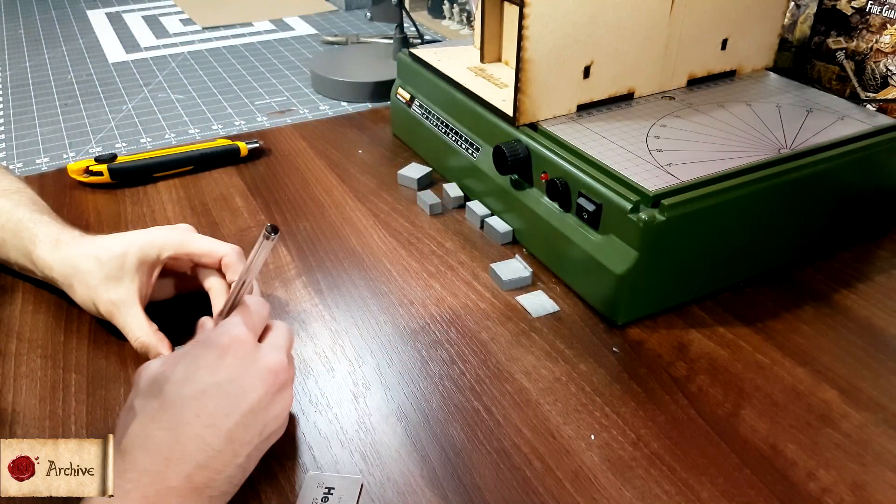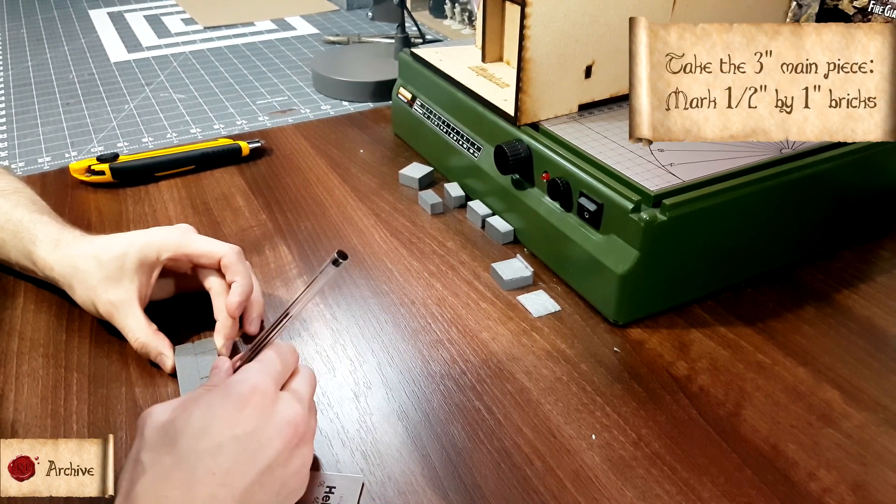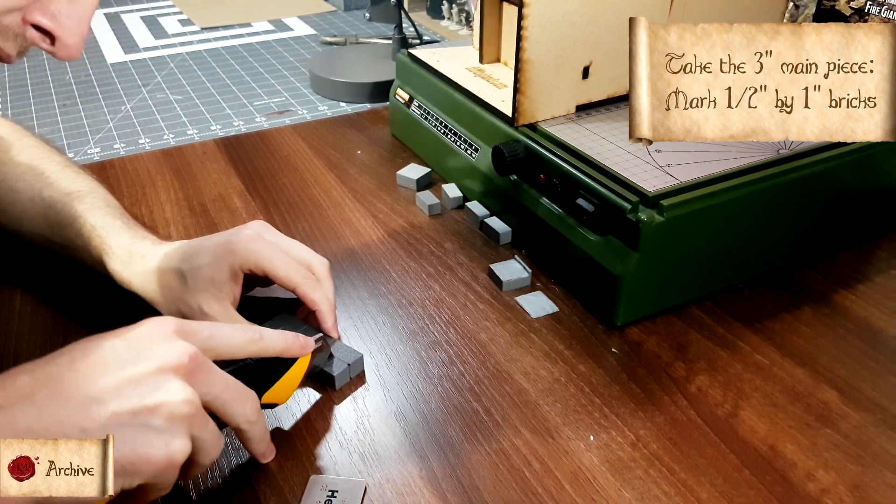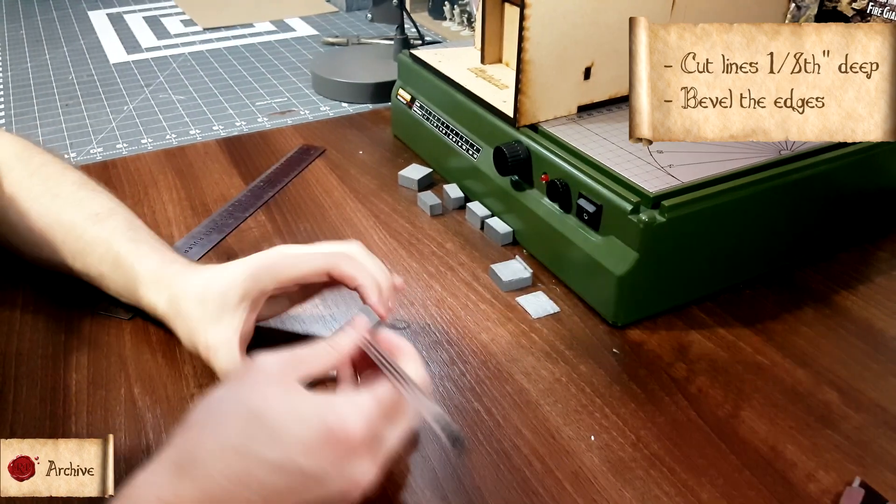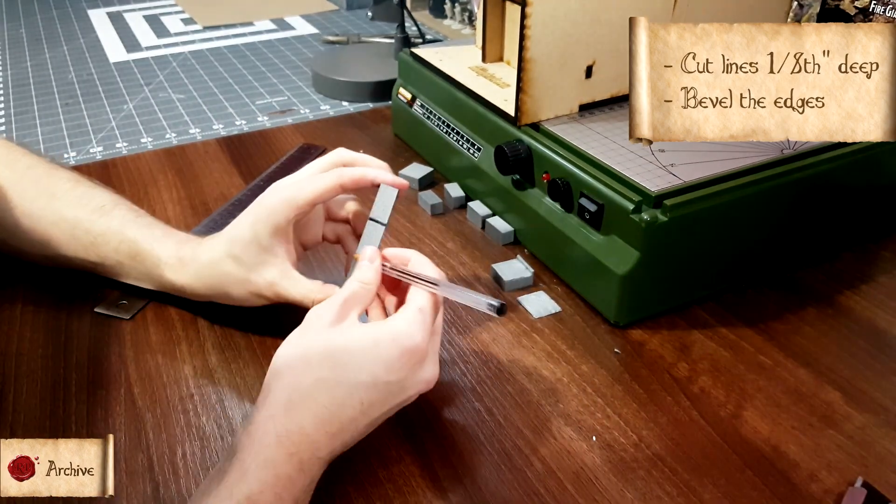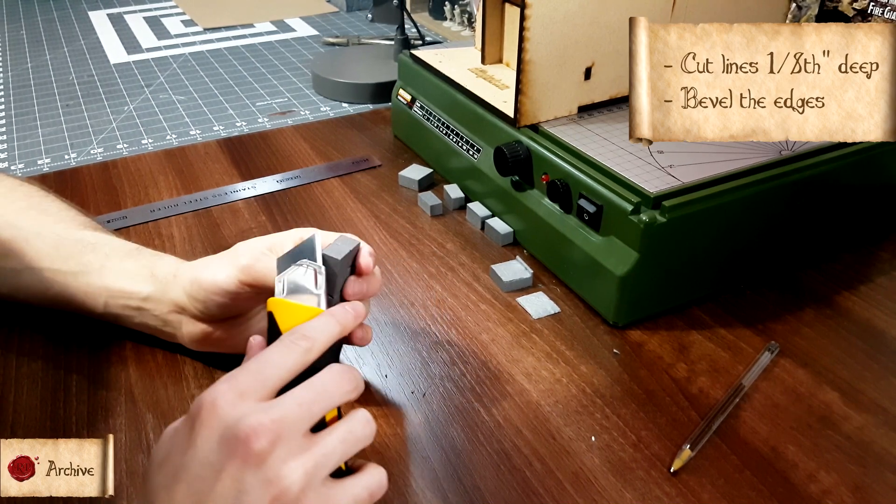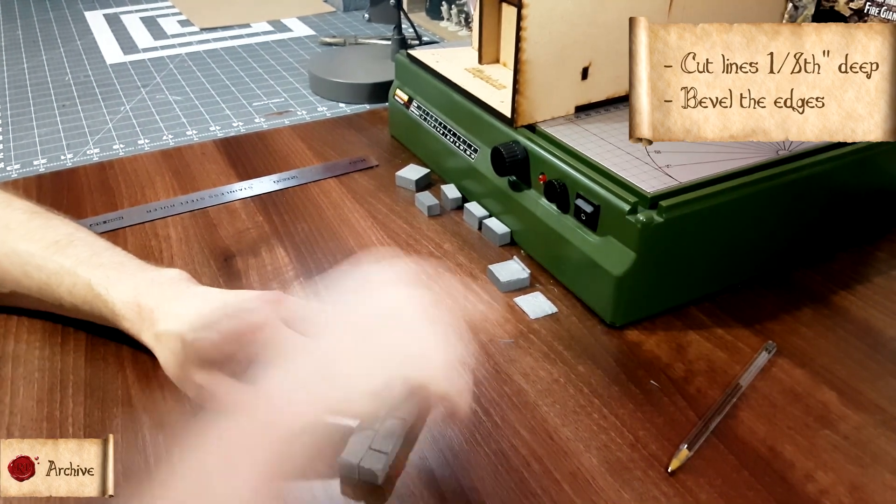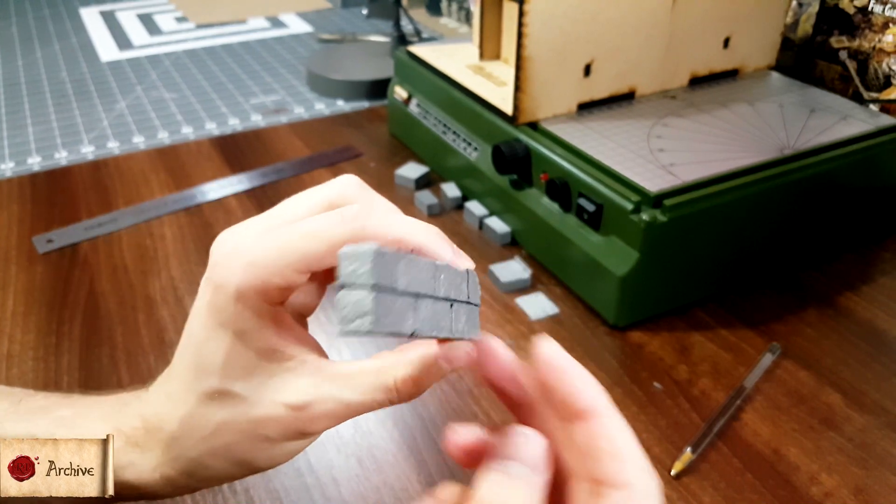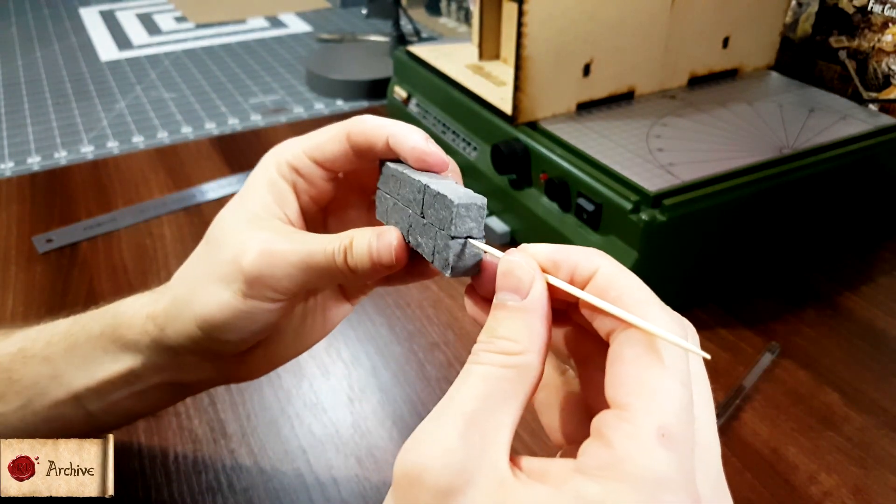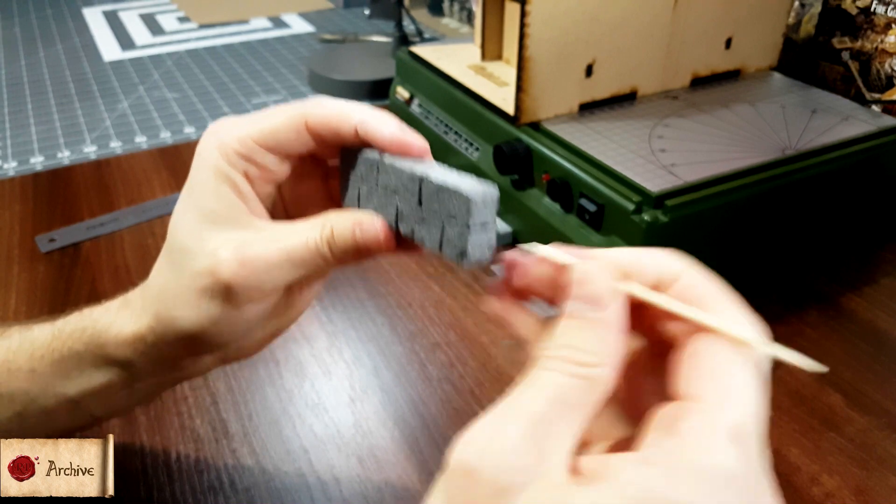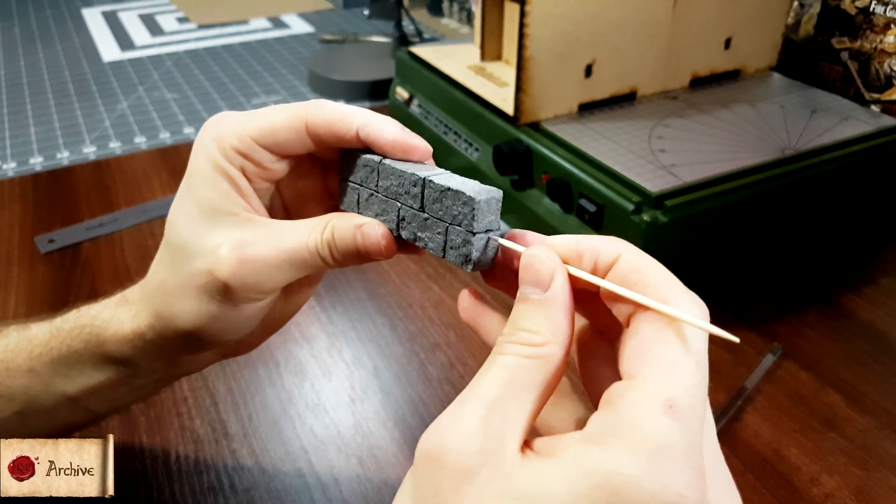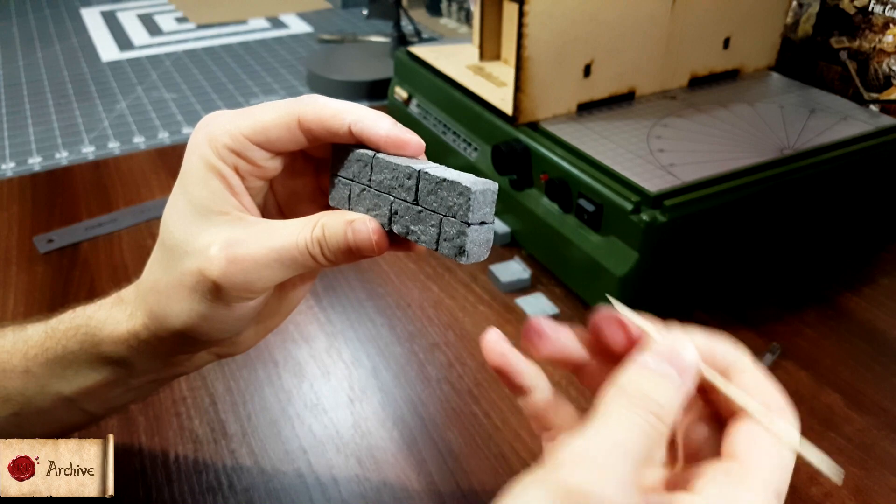Then grab that three inch main piece, and measure and mark out half inch by one inch brick shapes. From there, cut lines into them about an eighth of an inch deep, and use a ballpoint pen to bevel the edges. Cut chunks and strips off the edge to weather it, and texture using some balled up tin foil. Check out the temple video again if you want to know more about these techniques. Finally, push in a cocktail stick in both edges of the wall in the middle, about one inch deep.